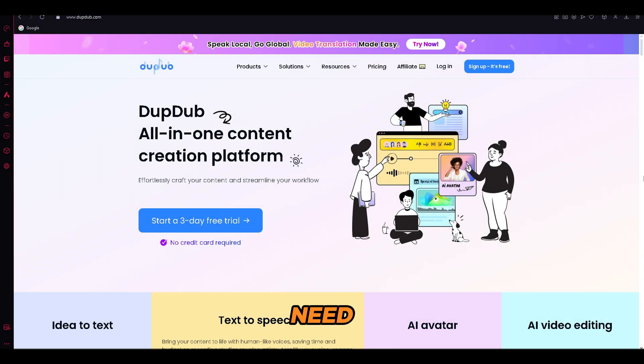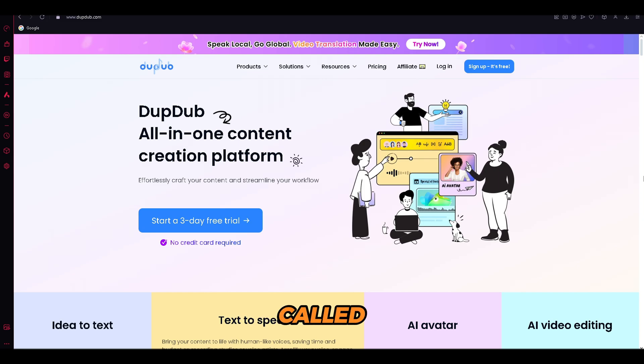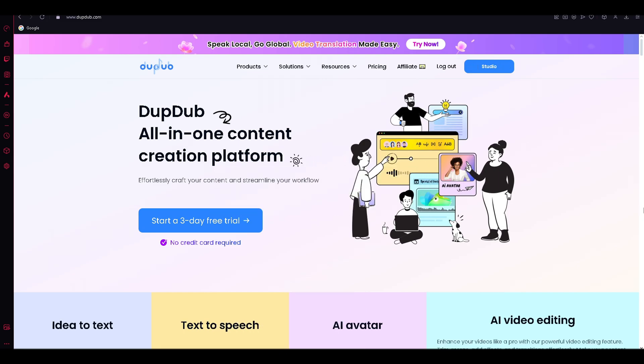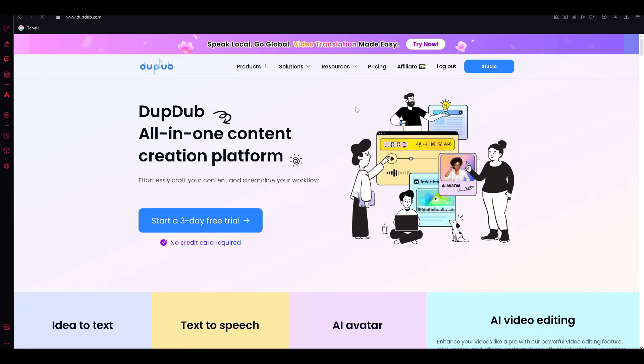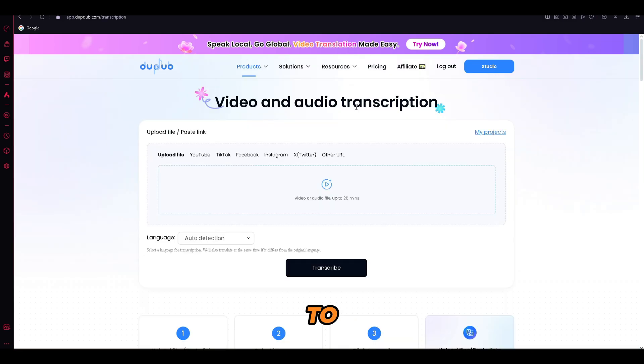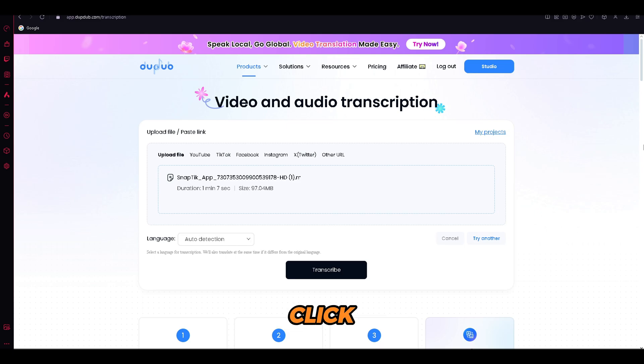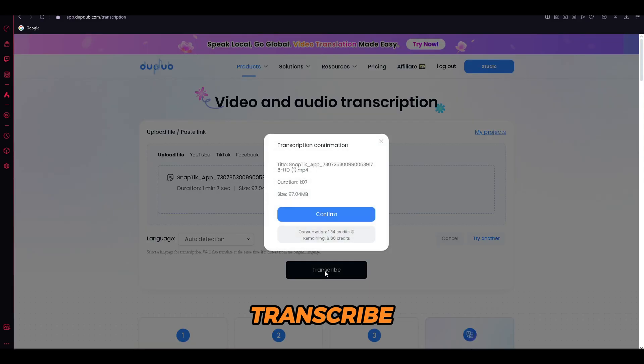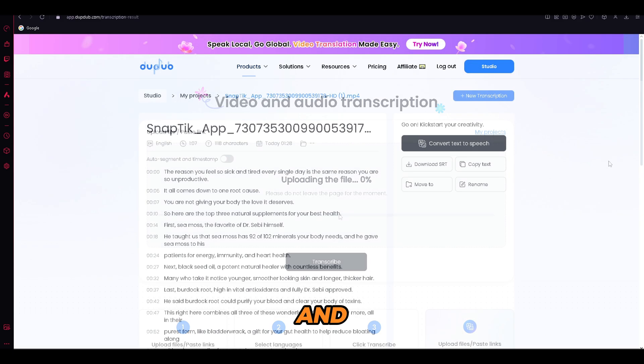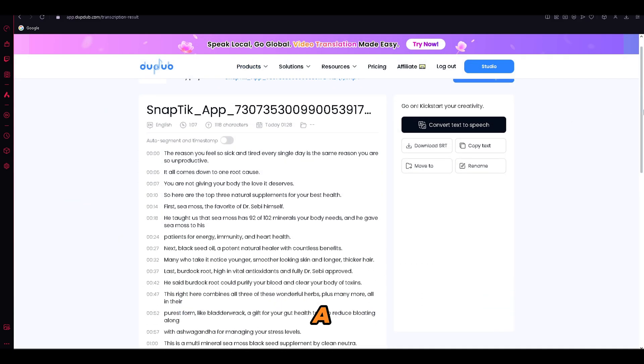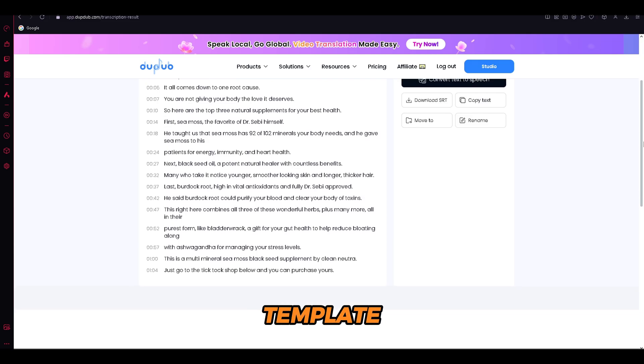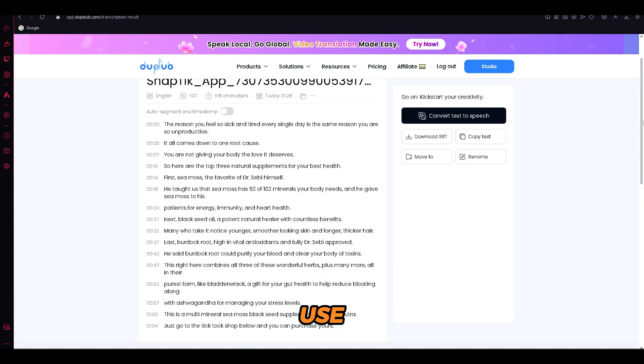We need to transcribe the video that we have just downloaded. For that, we will use a tool called DubDub. What you're going to do is, you need to click on the products part and open AI transcription. Now, you need to upload the video that you have downloaded and click transcribe. And as easy as that, we have created a full video script template that we can use.